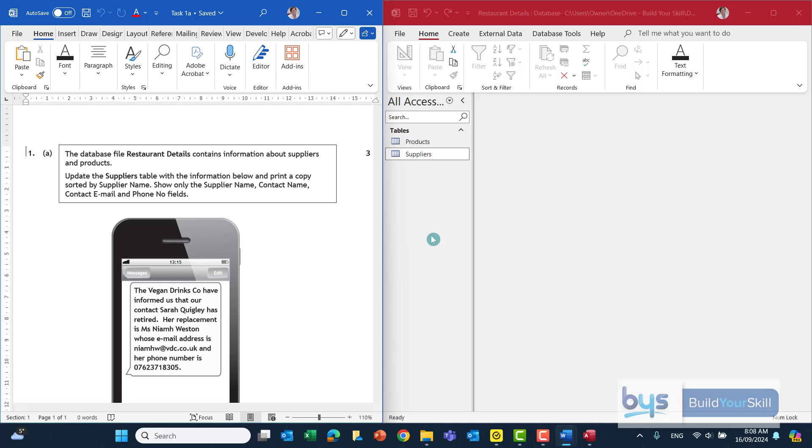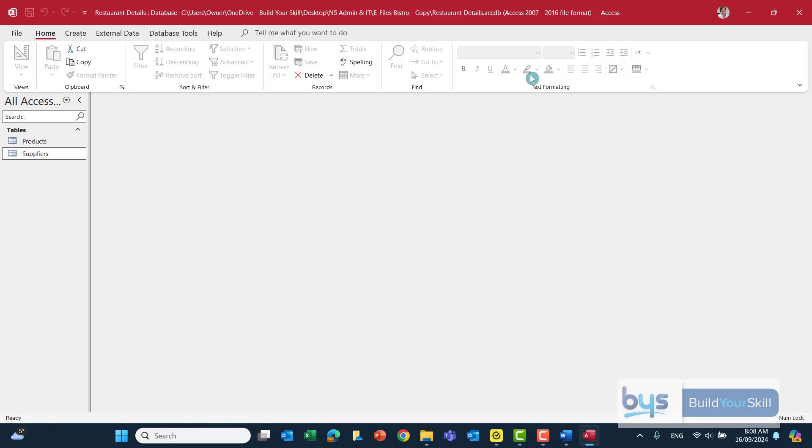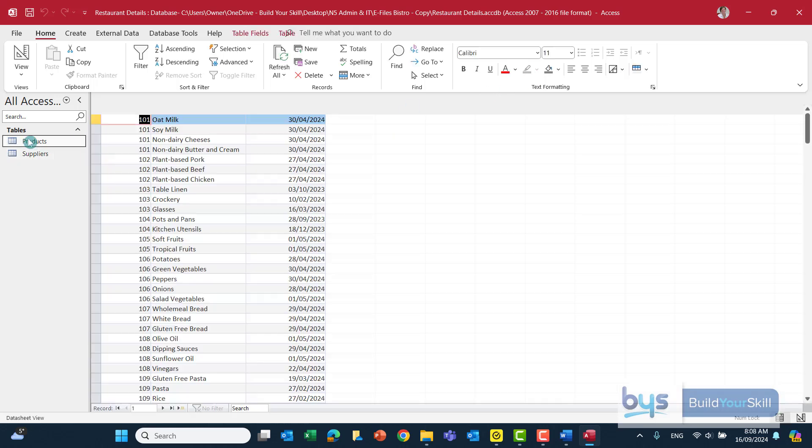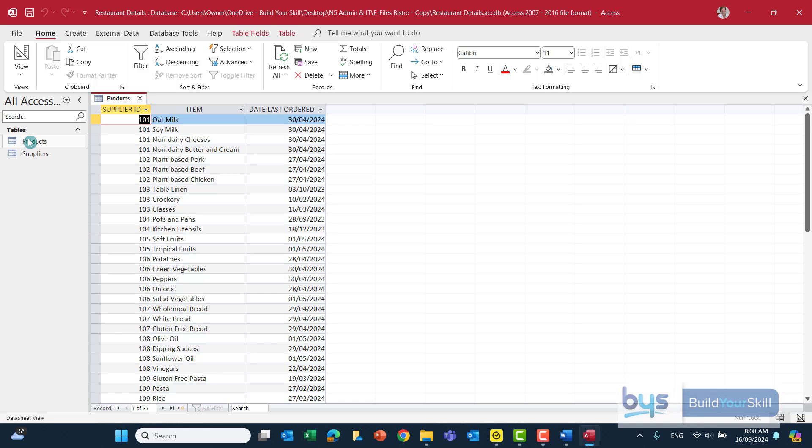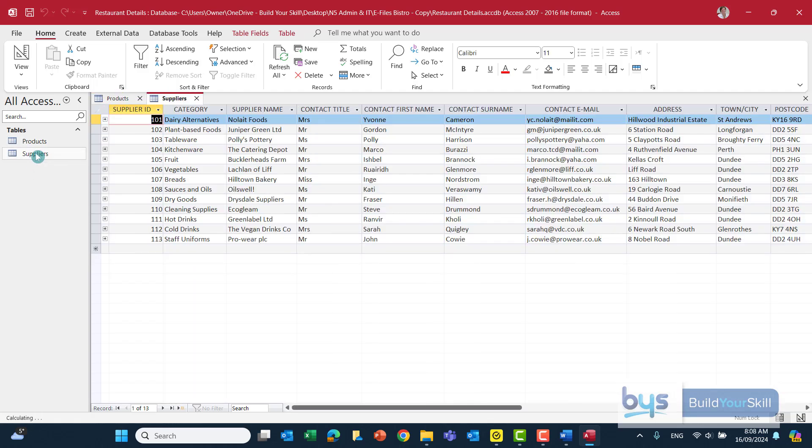First of all when you look at the database you'll see inside the database there's actually two tables. Let's just have a closer look before we start to see what's actually here. We've got the products table and I can see there supplier id, item and date last ordered, and if I go into the suppliers table this is actually giving us all the details for these suppliers.